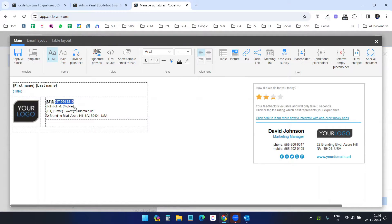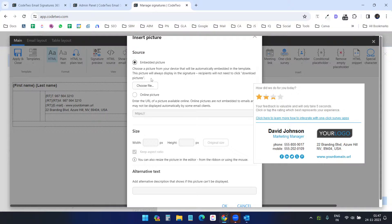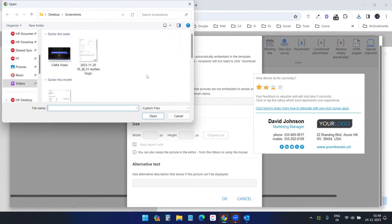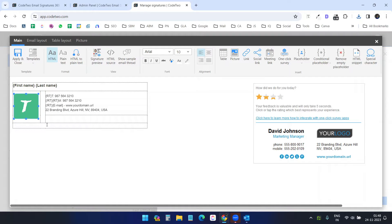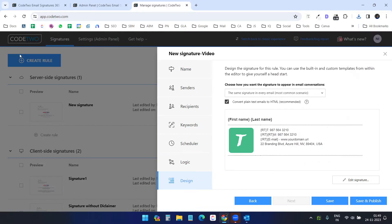I'll keep the same phone number and domain URL. I don't need the title field. To update the logo, select and delete the existing logo, then click the picture option to upload your own — you can upload a file or grab it from a URL. Let me upload a file and resize the logo. Clicking the signature preview button shows my name, email address, phone numbers, and website URL as it will appear when sending.